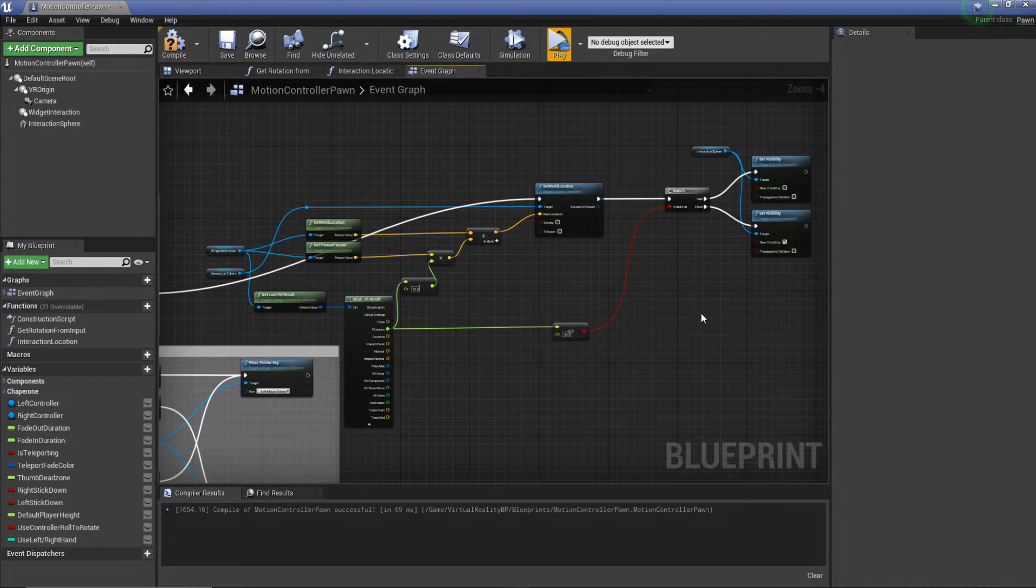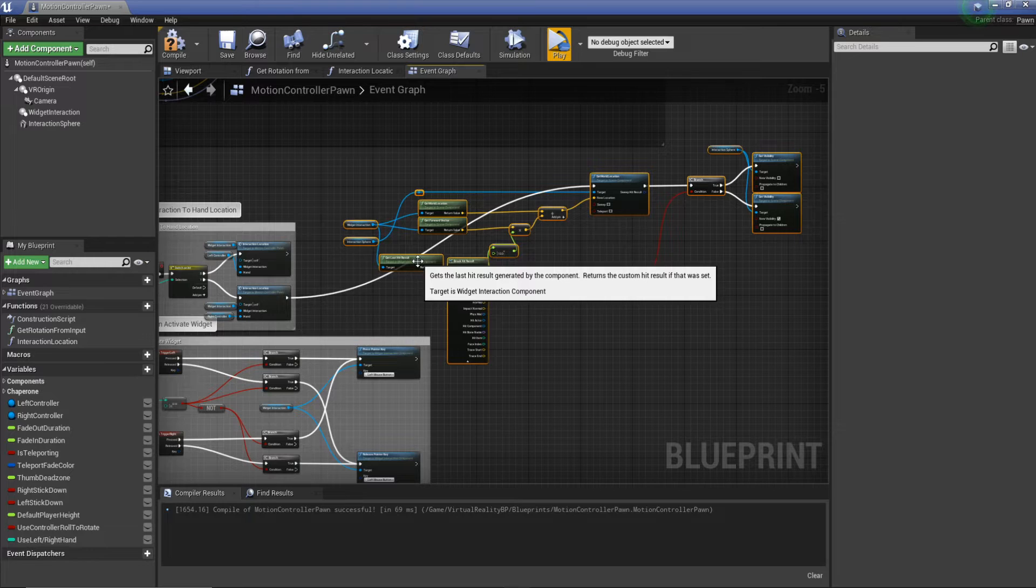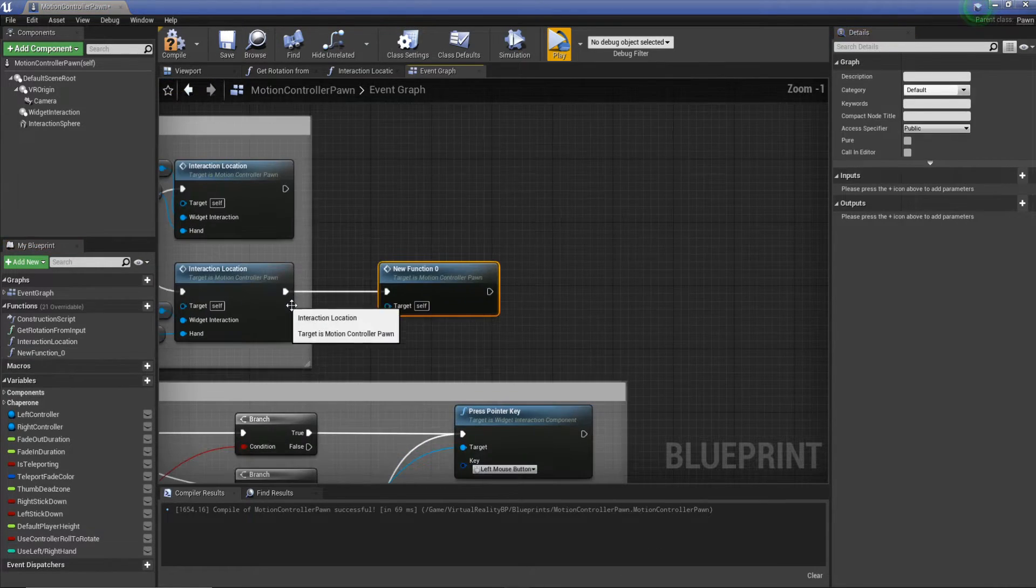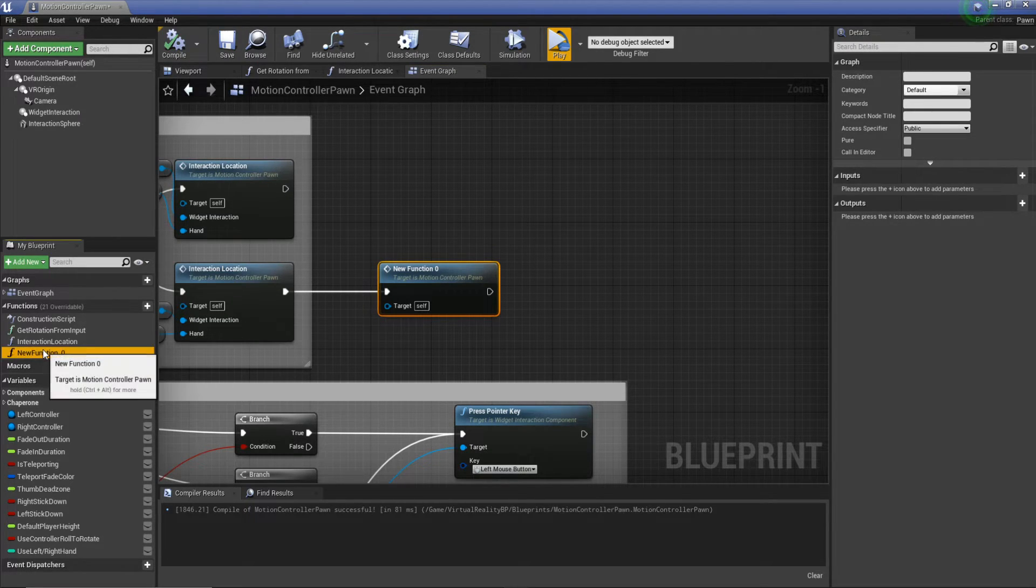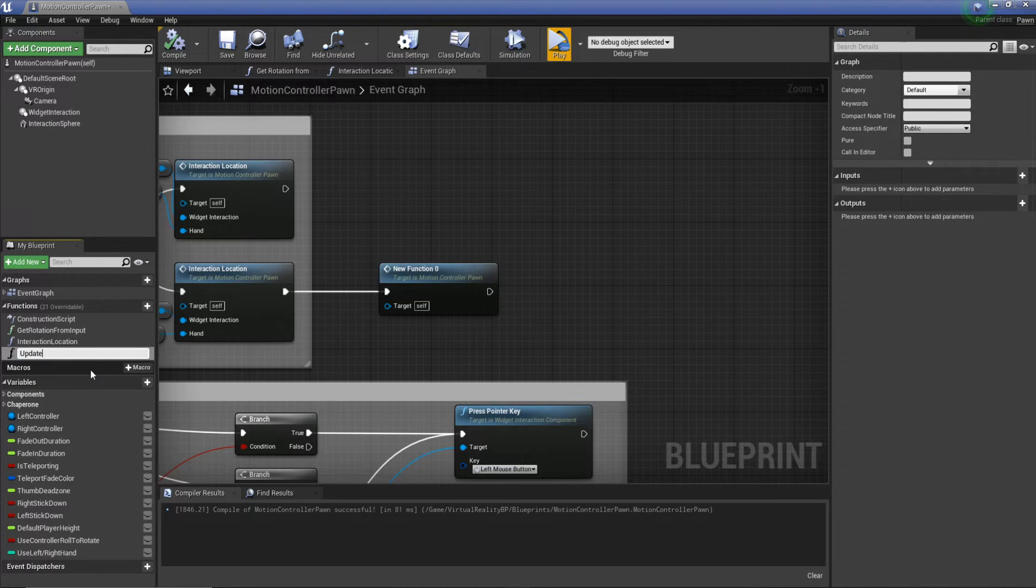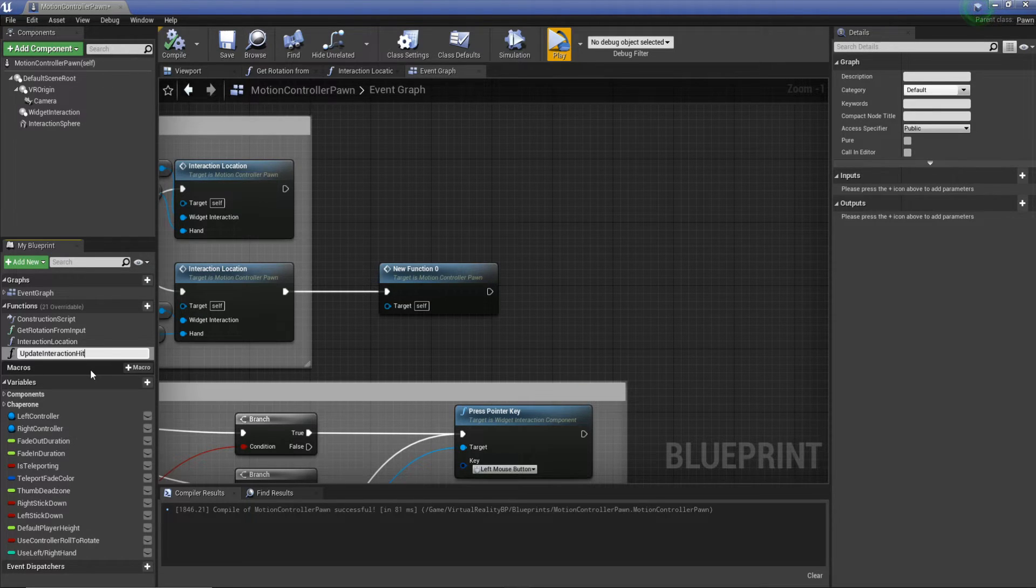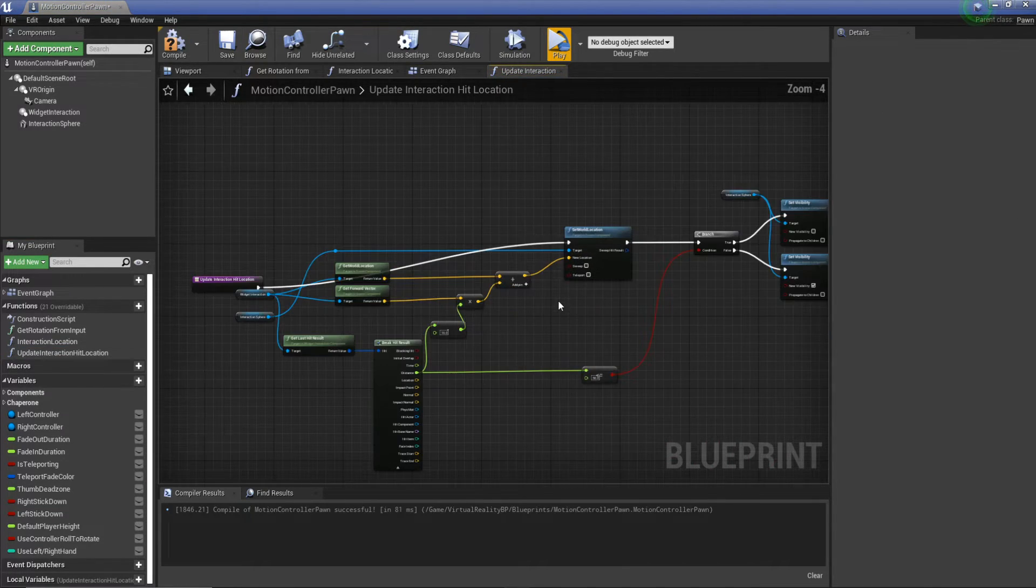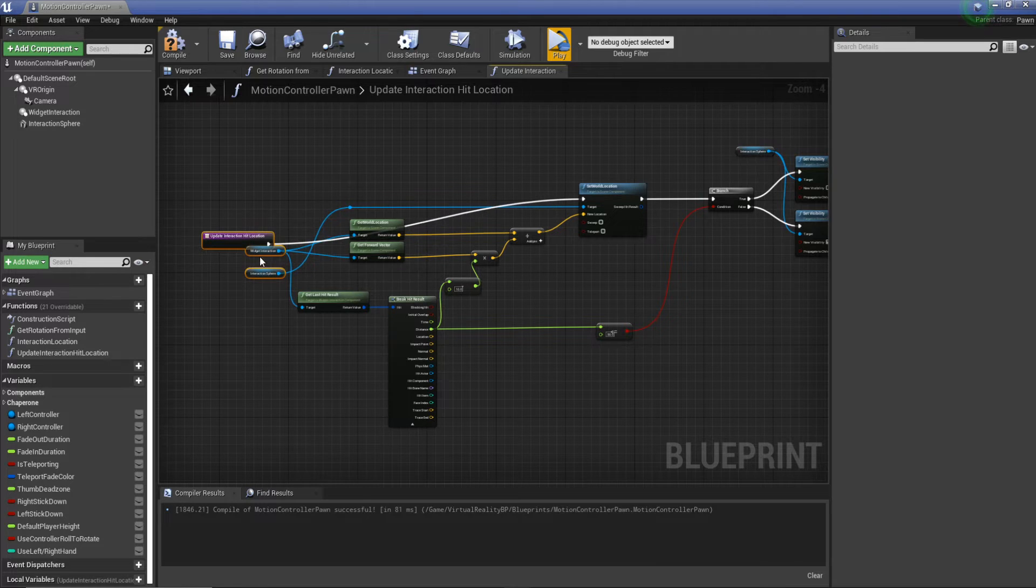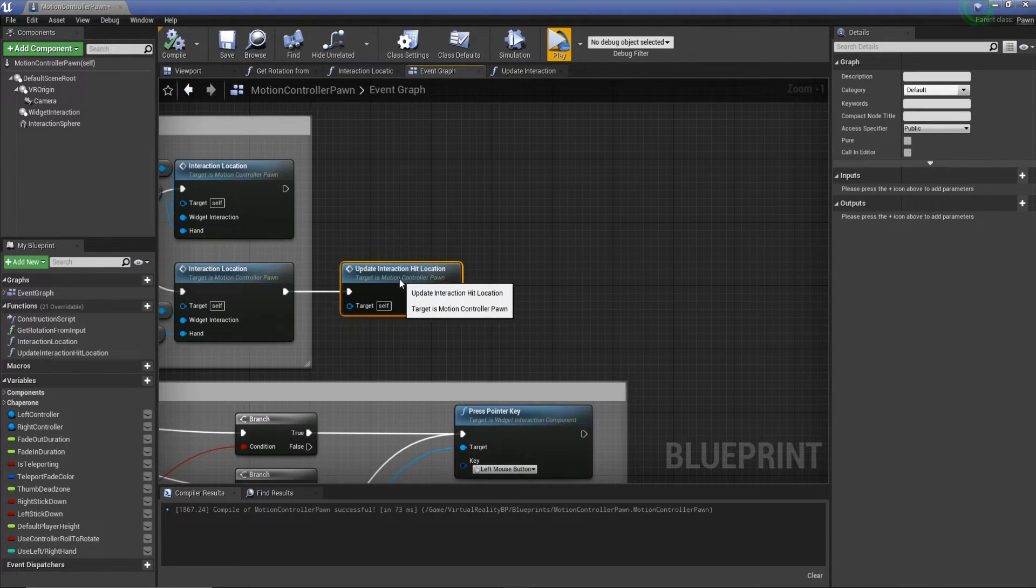Okay so I'm going to turn this into a function. I should have done this beforehand, oh well. So collapse to function, that actually worked pretty well. Hit compile, save, we'll rename this update interaction hit location and double check that everything is fine.